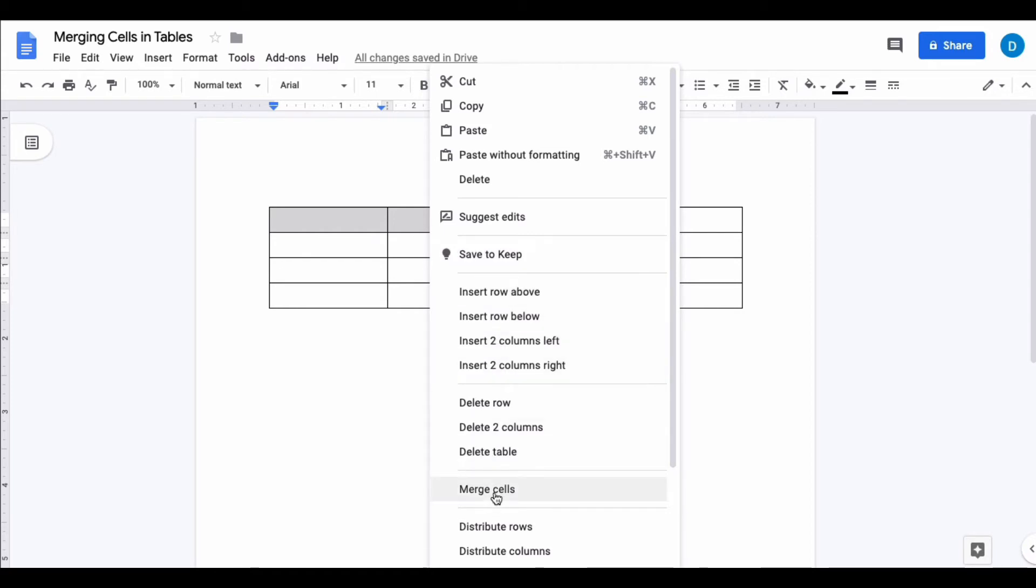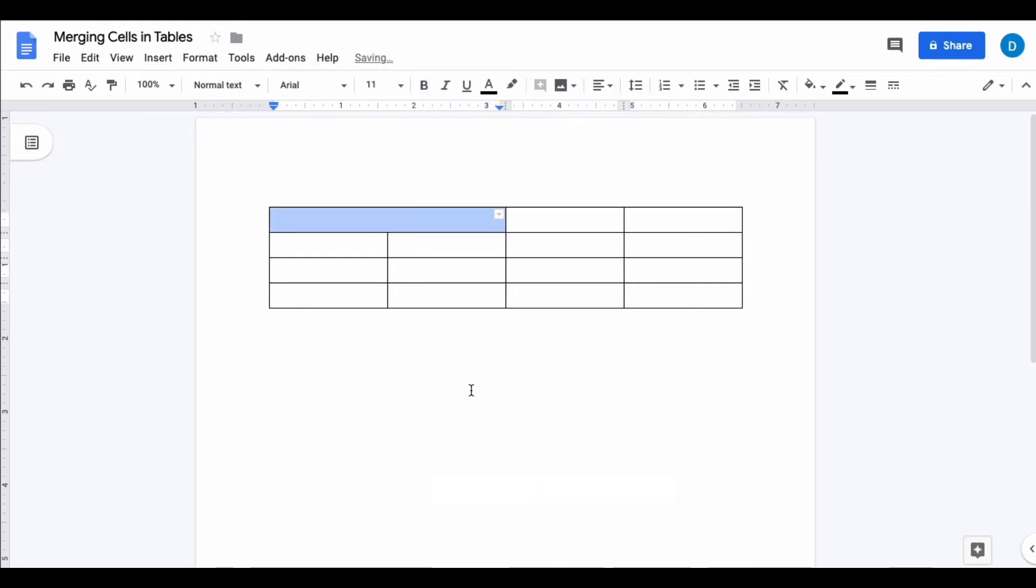Towards the bottom of that set of options, you have merge cells. If you click that, it will combine those two cells into one.